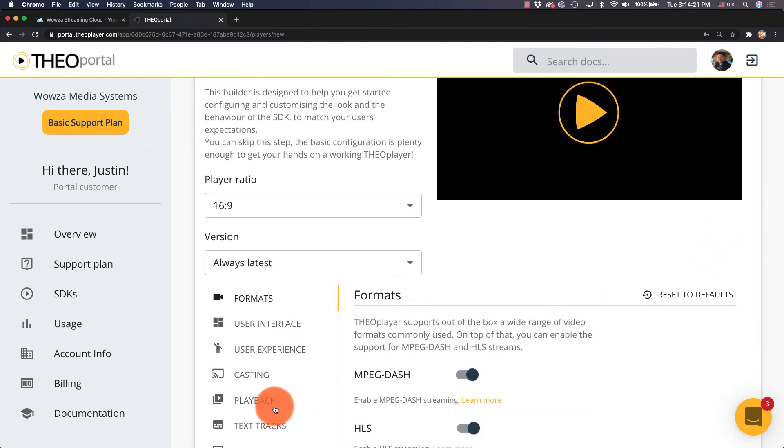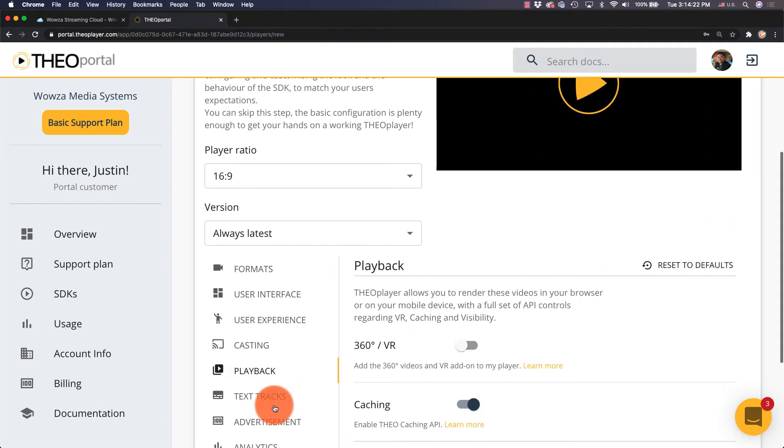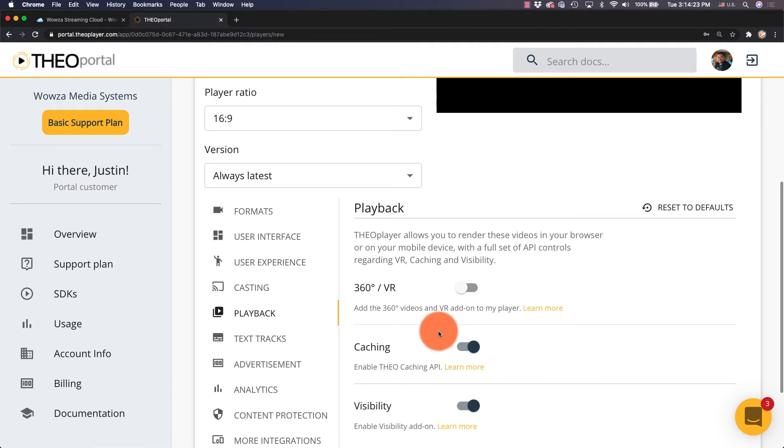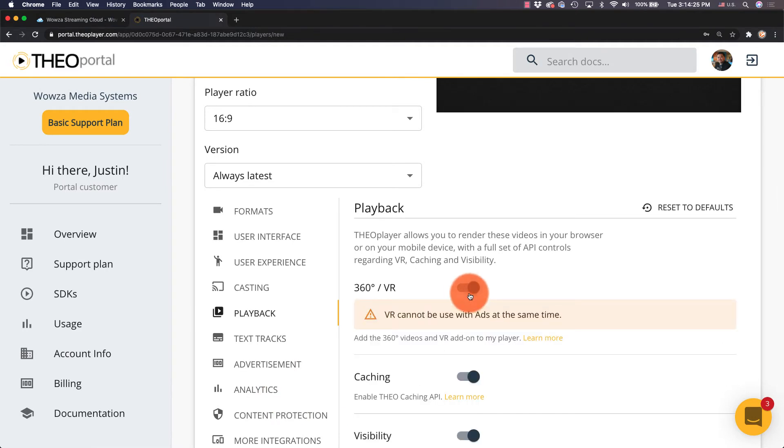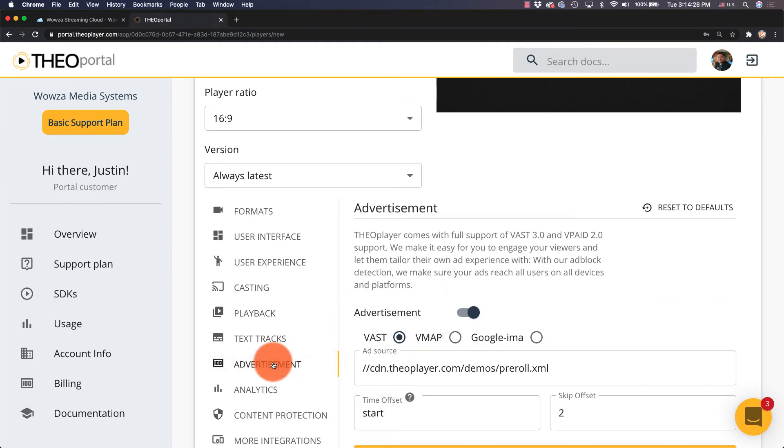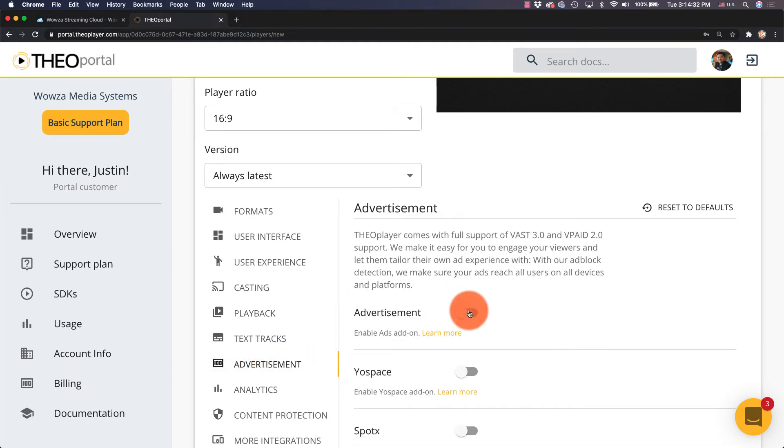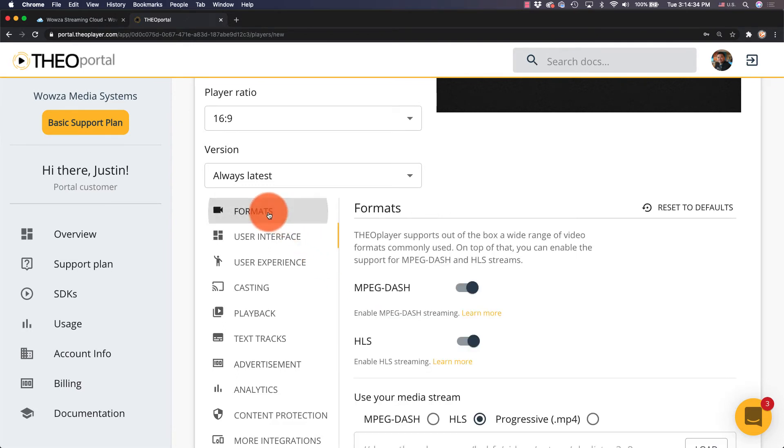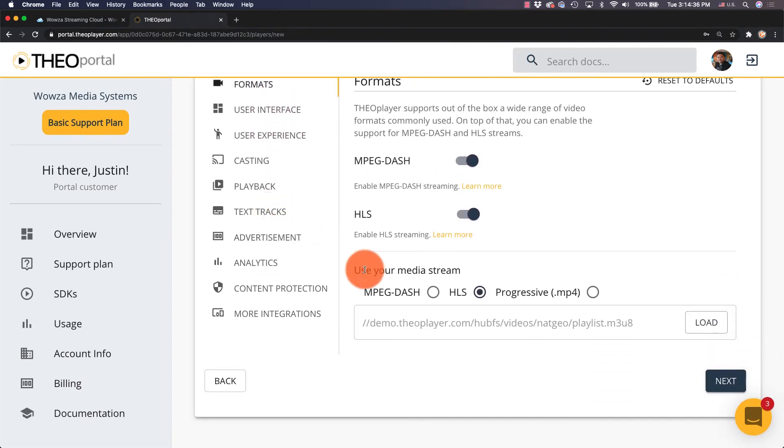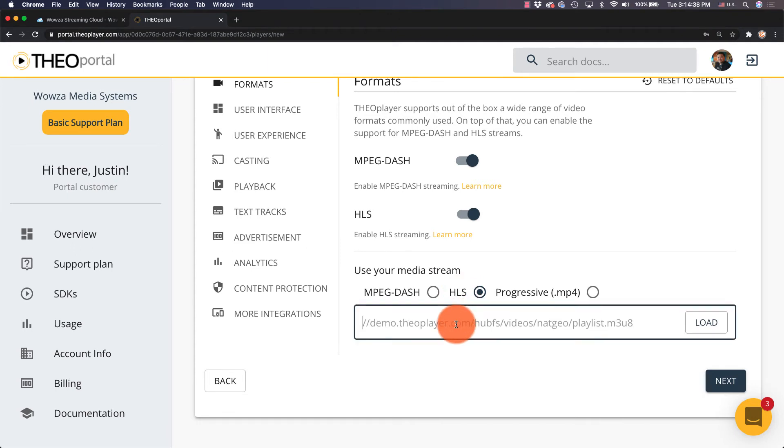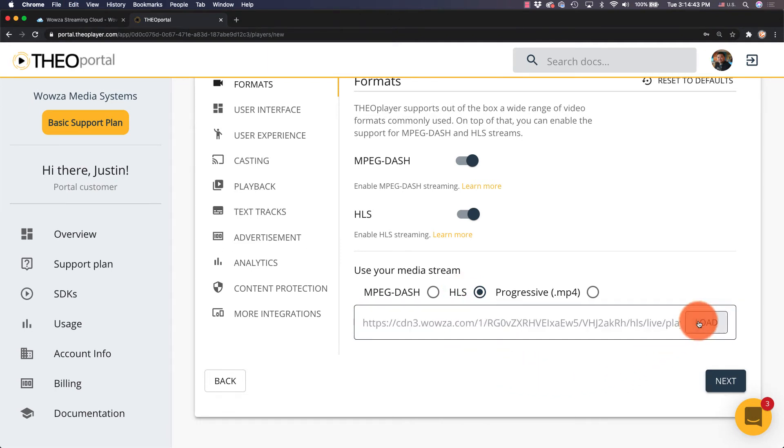So from Playback, we'll set the player for 360 VR. Since it can't use ads, we'll also go under Advertisements and turn advertisements off. Now back under Format, we'll choose HLS for the media stream and then paste in that HLS URL. Be sure to load this before going to the next screen.